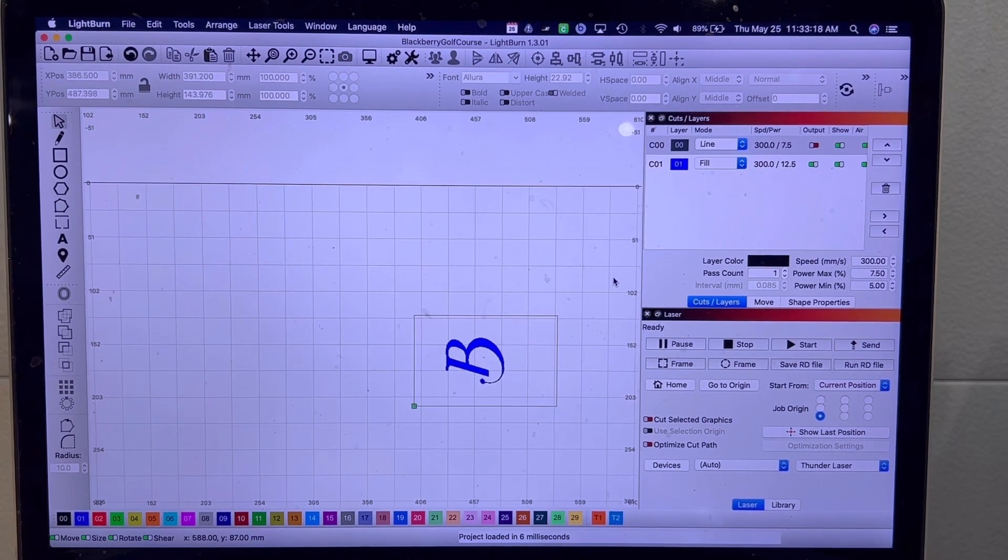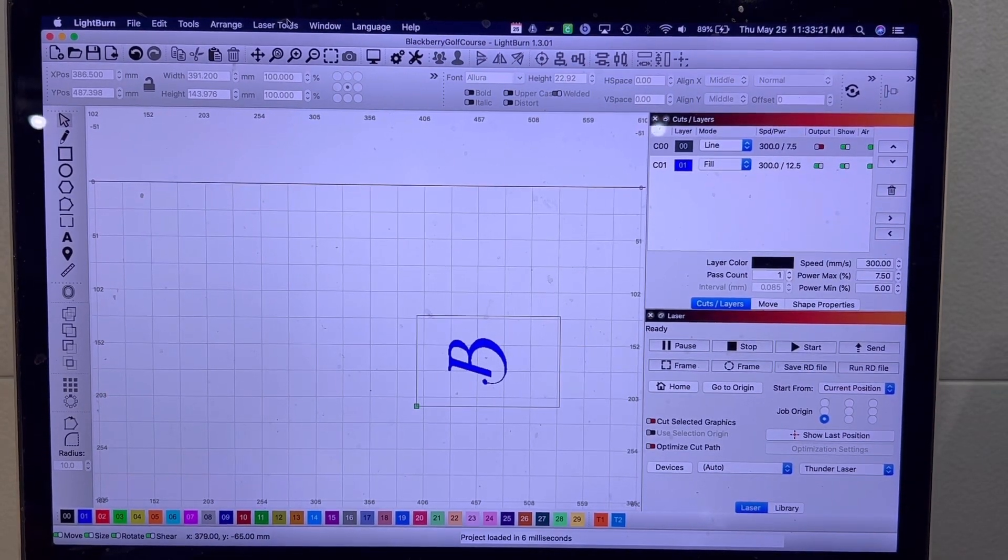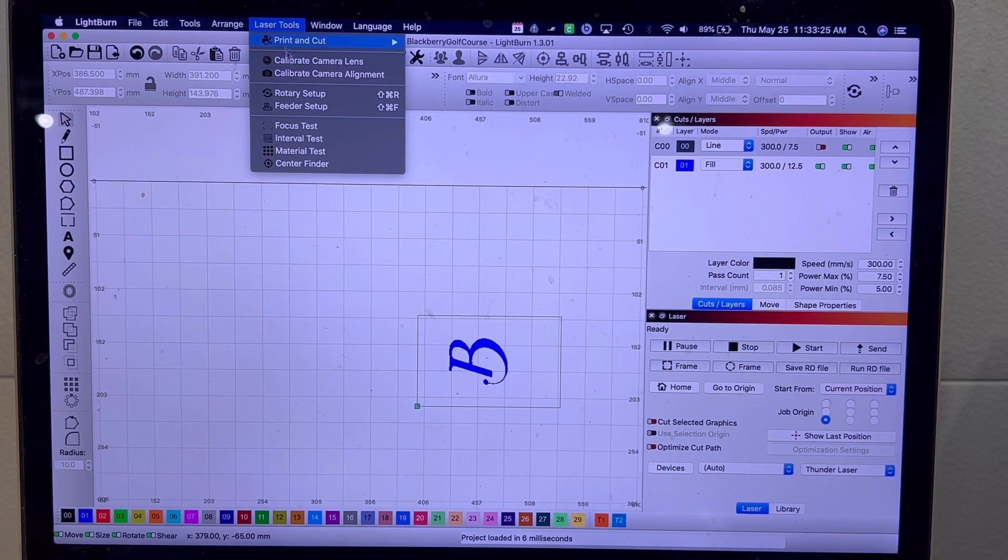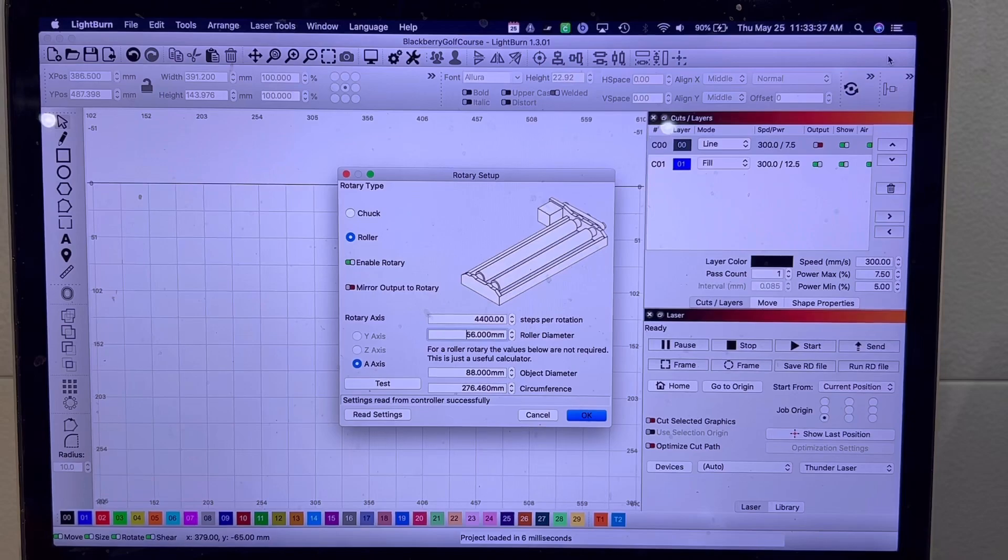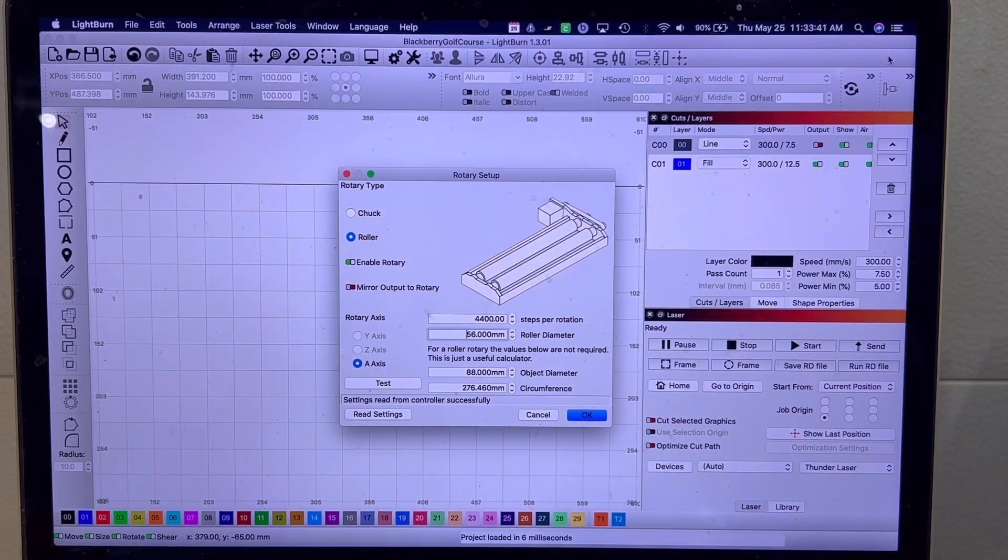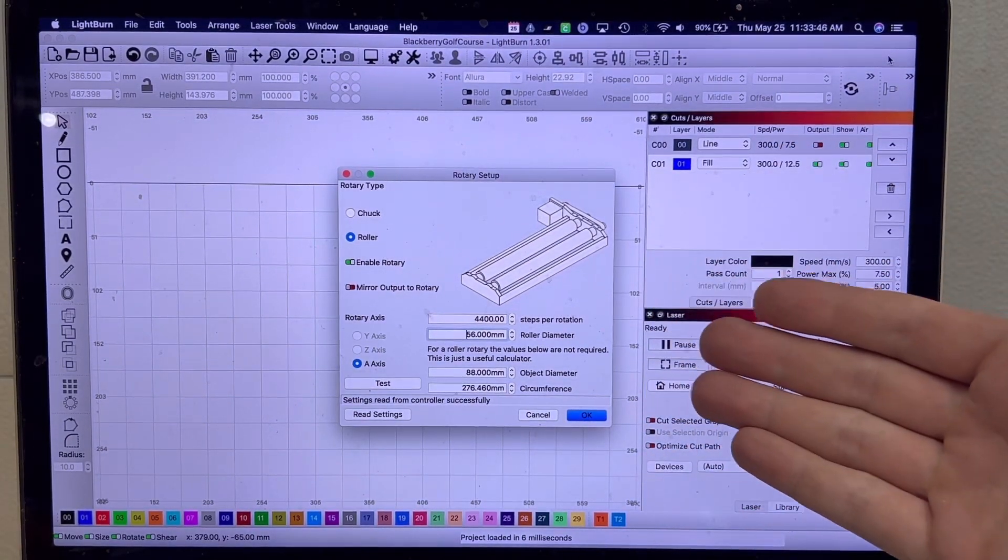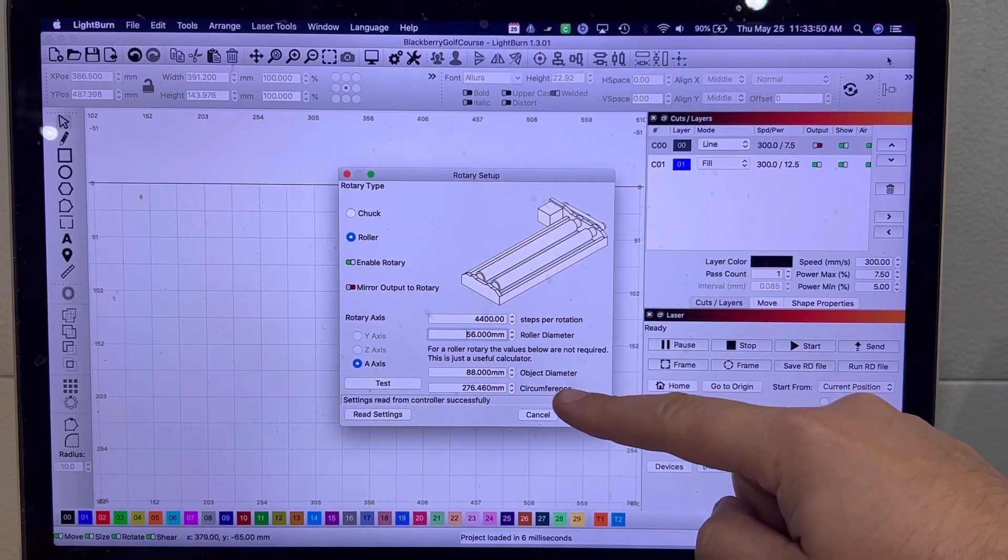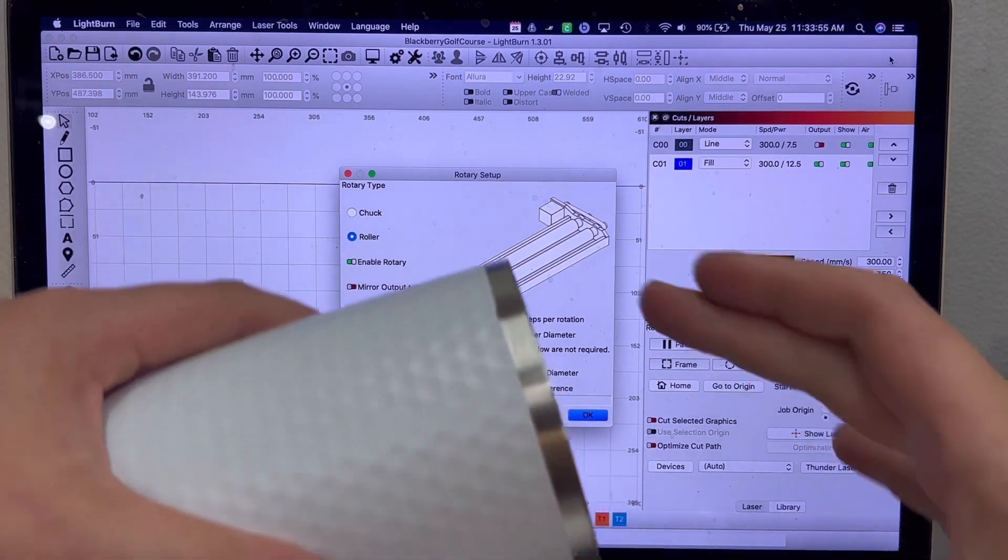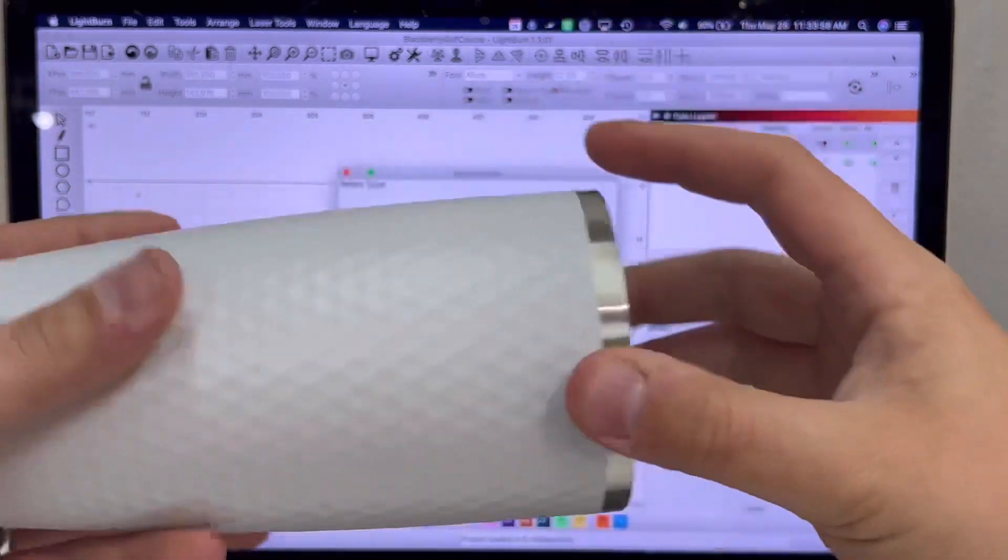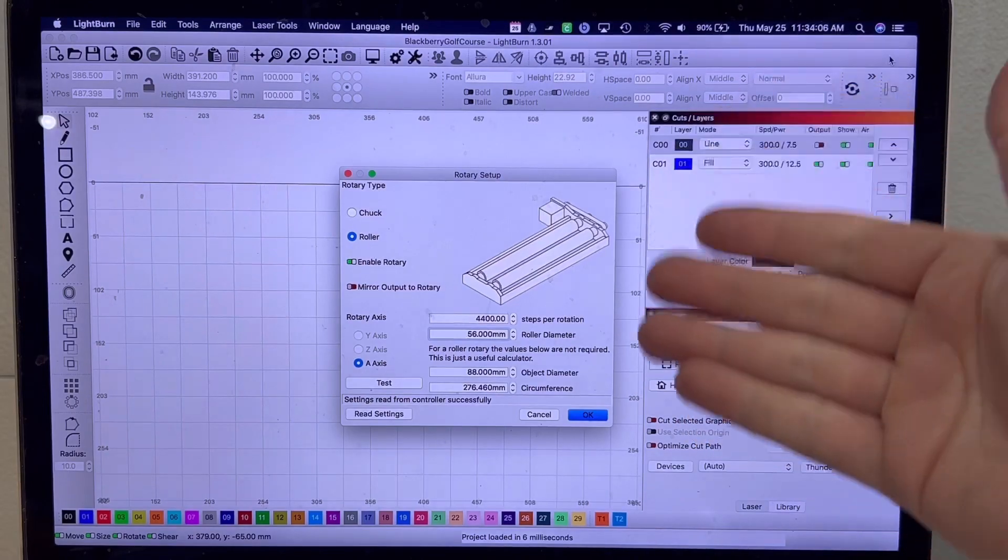With the Thunder laser, LightBurn already knows that the rotary is on. If you're using another laser you're going to want to go up to your laser tools and you're going to want to do the rotary setup. Now each roller specifically has their own parameters. With the Rotoboss, the steps per rotation is 4400, the roller diameter is 56 millimeters, and then your object diameter is actually what your cup is and I always measure it at the lip where the lip touches the roller. So this is 88 millimeters.